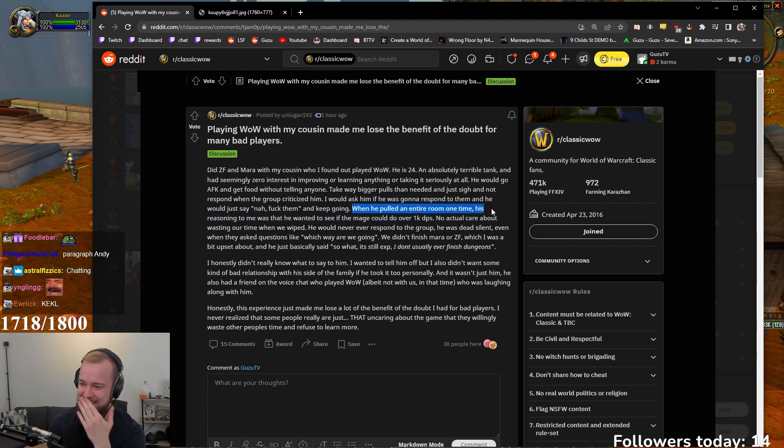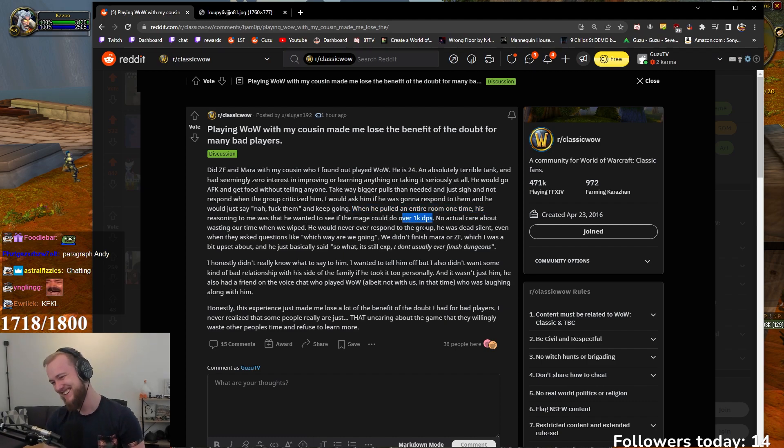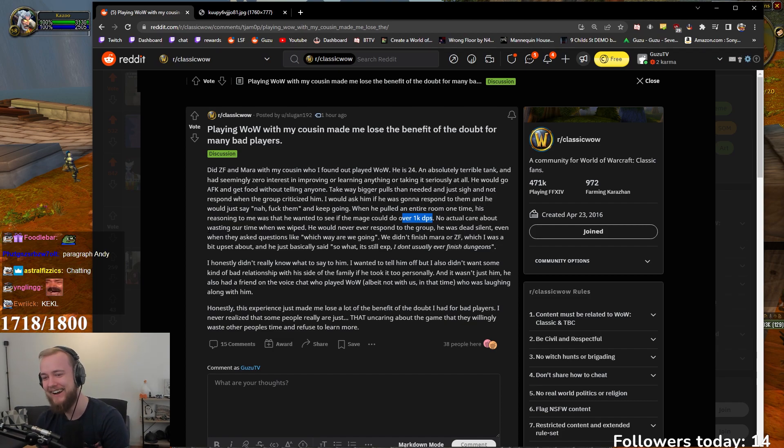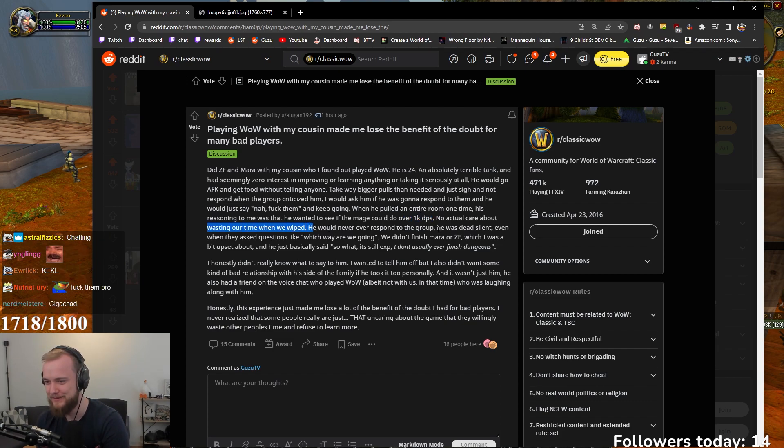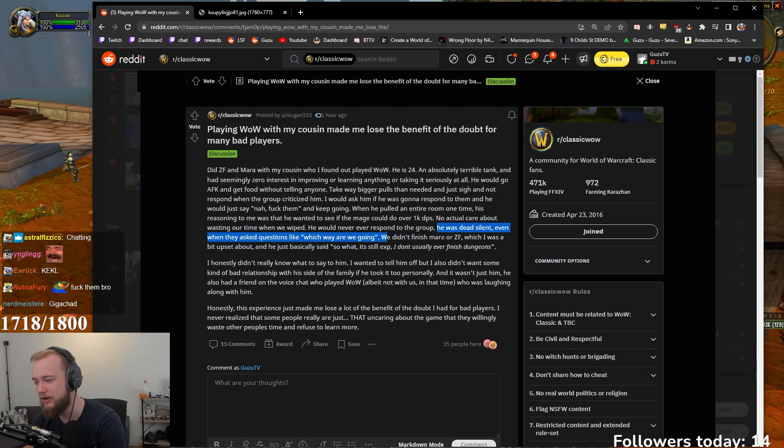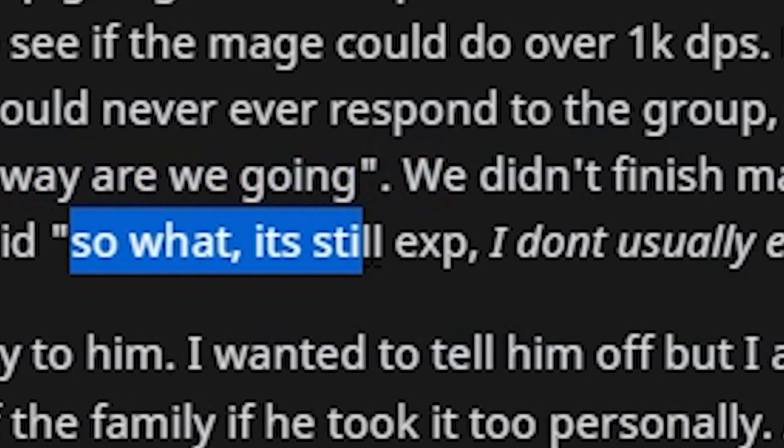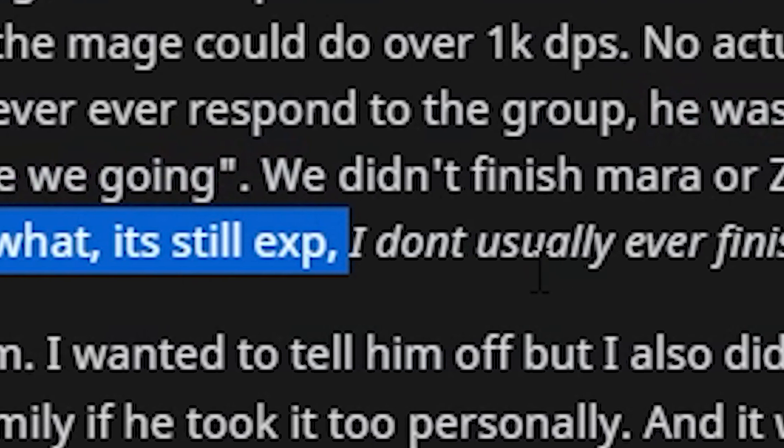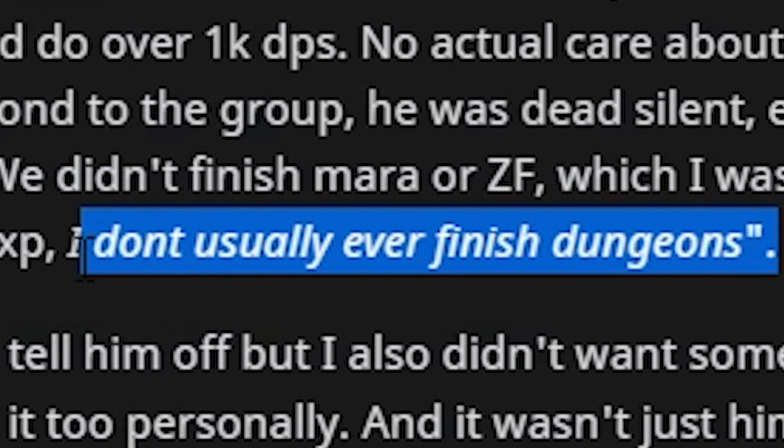When he pulled an entire room one time, his reasoning to me was that he wanted to see if a mage could do over 1k DPS. No actual care about wasting our time when we wipe. He would never even respond to the group. He was dead silent even when he asked questions like, Which way are we going? We didn't finish Mara nor CF. Which I was a bit upset about. And when he just basically said, So what? It's still XP. I don't usually ever finish Dungeons.